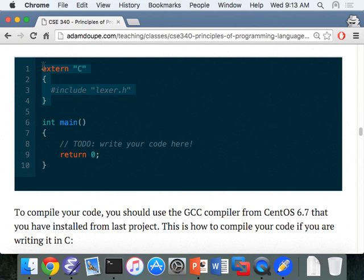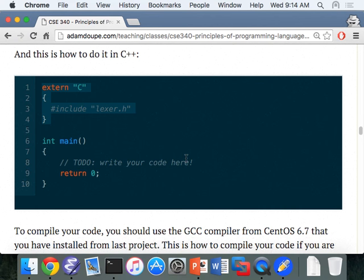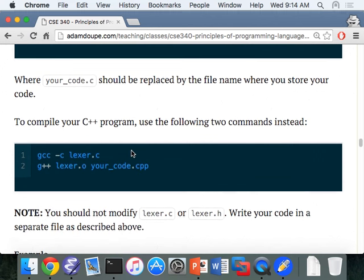For C++: this specifies that the lexer.h file you're including is C code, so the C++ compiler knows how to link properly to that object file. Make sure you include that boilerplate. You can use cin/cout, but you cannot use vector or any other STL classes — the whole point of the assignment is to get used to C structs for linked lists.